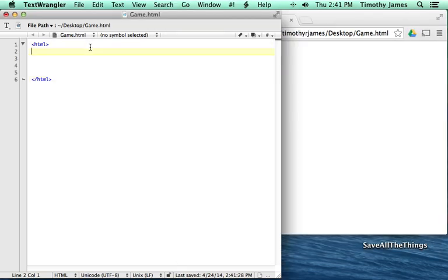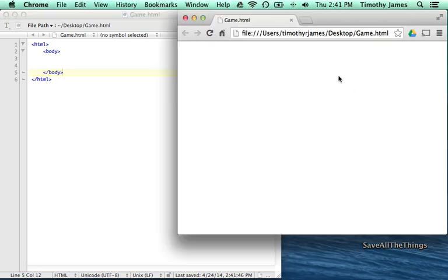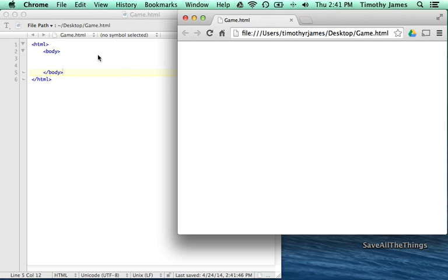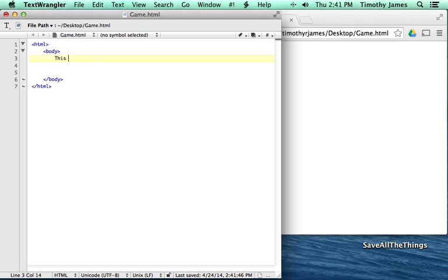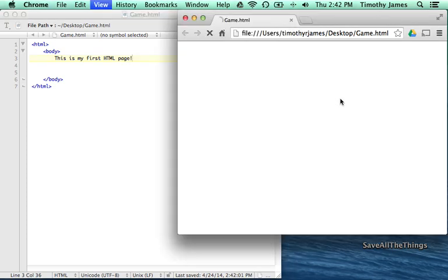First thing we're going to do is add a body tag, and we'll close that as well. And now if we refresh this page again, just hit the refresh button, still it's not altogether very interesting because really all we've done is the basics behind a HTML page here. But if we type in a message, and we refresh the page, now we get a little message. So we can see we can start to interact here.